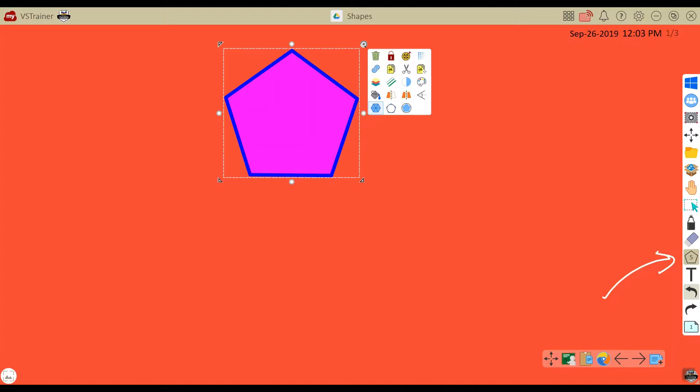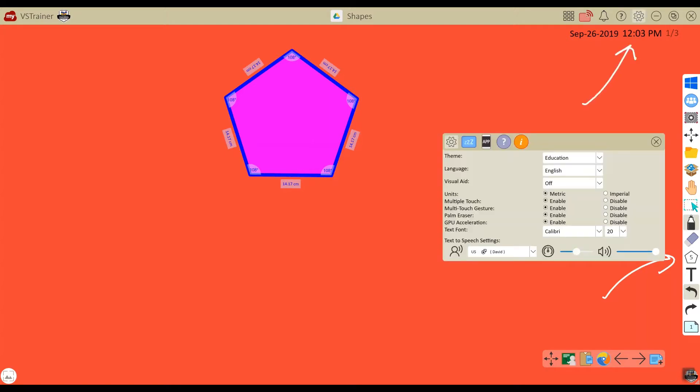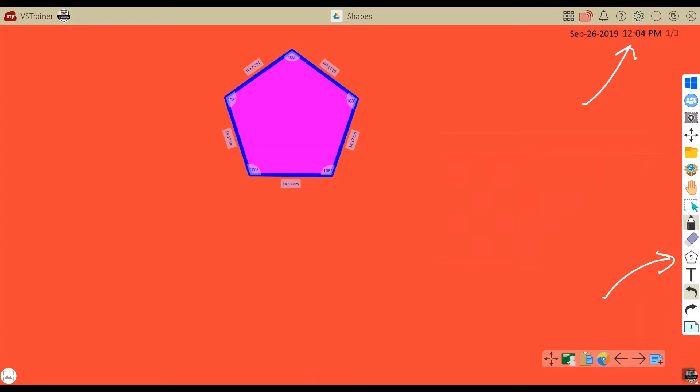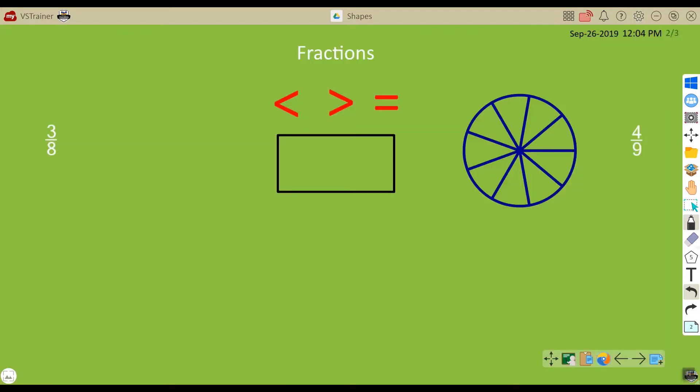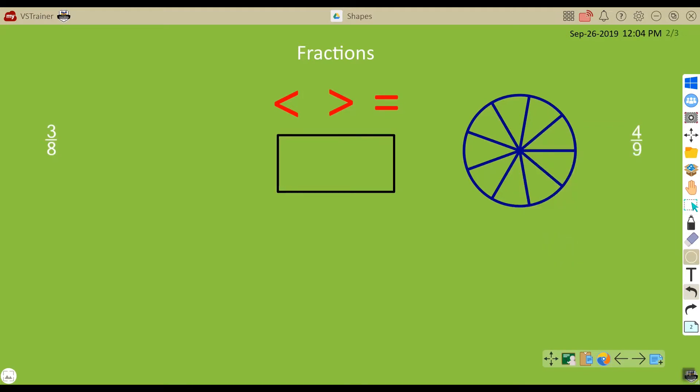To display the measurements of the shape, touch the show measurements icon. This will display interior angles as well as side measurements. I can touch measurements to make them appear or disappear. If I wish to change the type of measurement being used, I can go to the settings and change from imperial to metric.